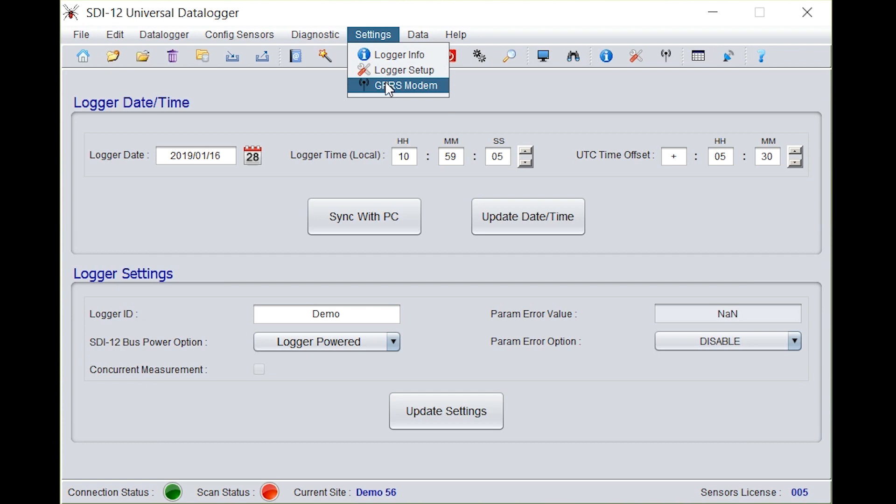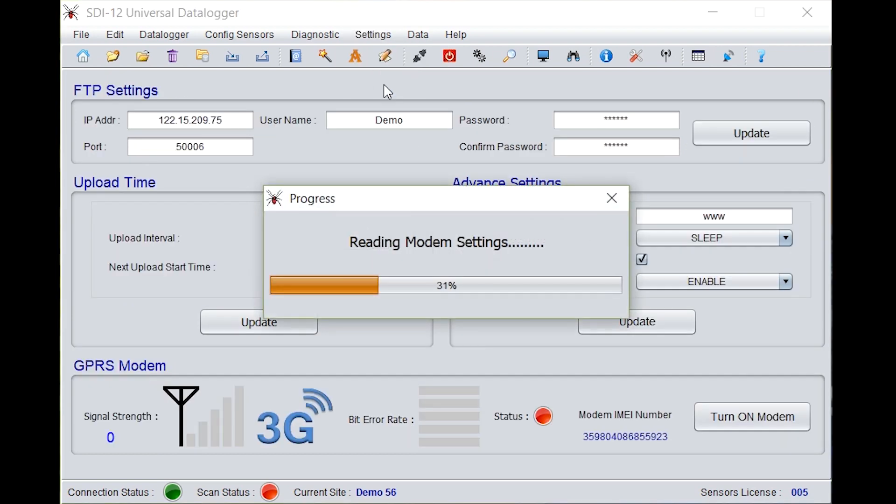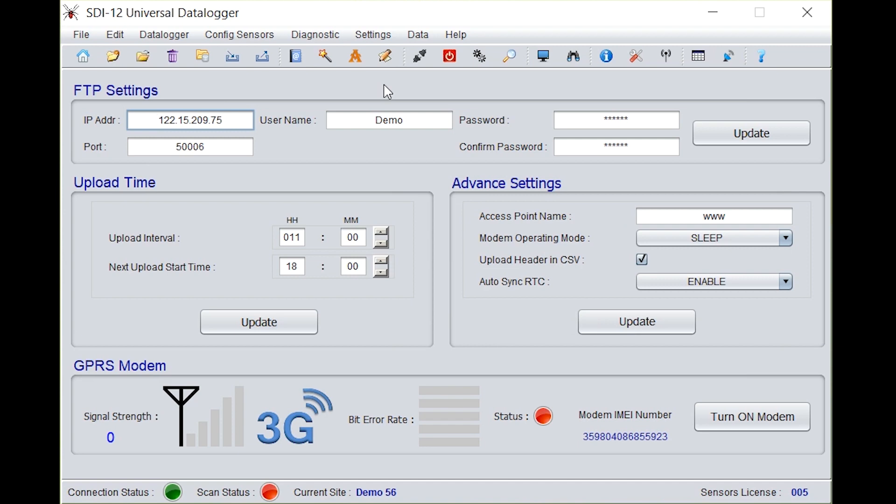Go to GPRS model. Here FTP settings are given: IP address, username, password. You can give your own username and password and don't forget to enter the port. Click on update.